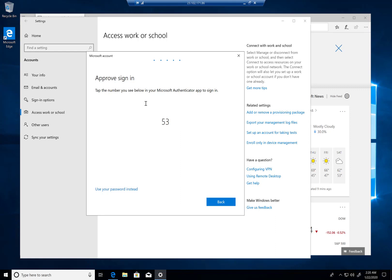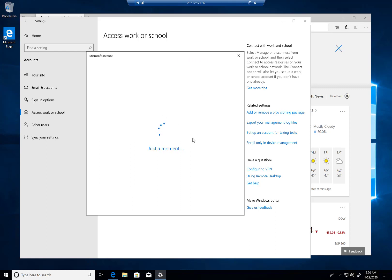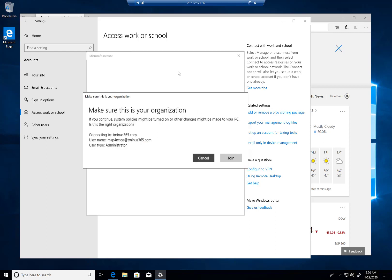And again, we're now prompted for MFA to actually approve this sign-in. That'll go through, and if this has been set up for MDM enrollment, this is what we're seeing here. It asks if you're sure you want to enroll this in MDM, and we can click join to finish this experience.